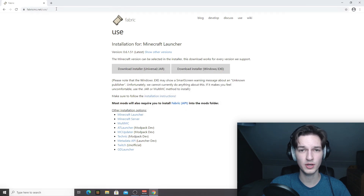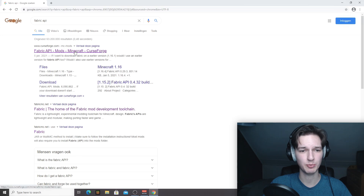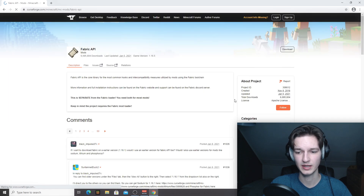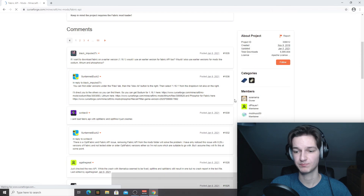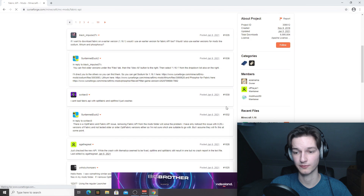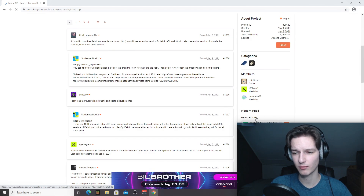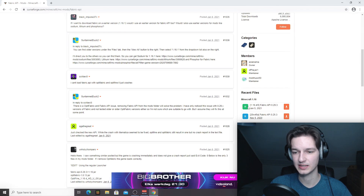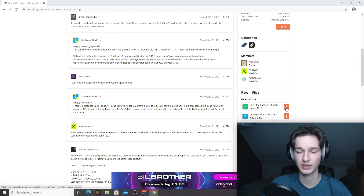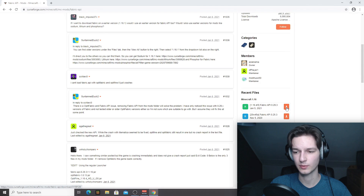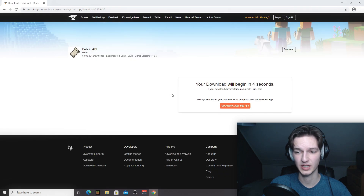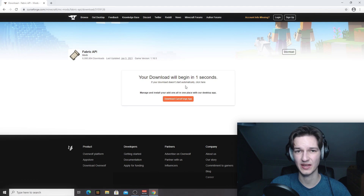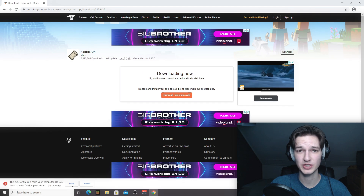Now search for Fabric API — or use the link in the description. Click the result on CurseForge, because that's where you can be sure your files are safe. Under 'Recent Files' for Minecraft 1.16, scroll down and find the file that says Minecraft 1.16.4/5 Fabric API. Click the one with the 'R' icon, which means it's a recommended release and not a beta or alpha. Click the download icon and it will redirect you to a download page with ads — just wait a few seconds and the download will start automatically.